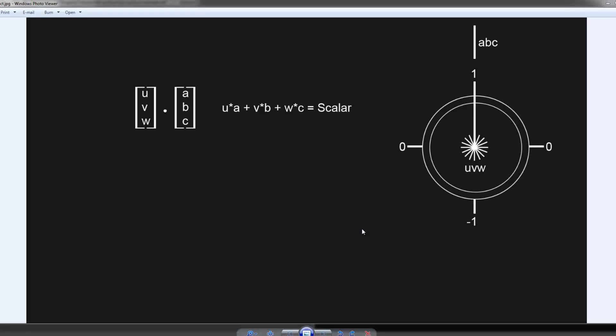What exactly is a dot product? Quite simply, it's just a mathematical operation that you perform.